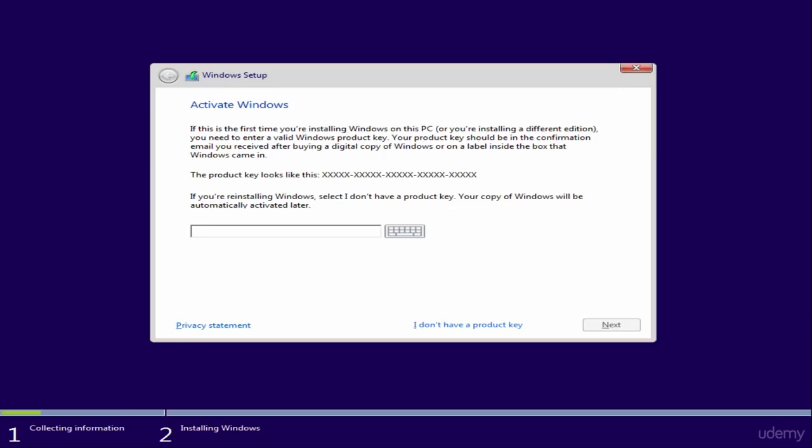You need to enter your valid Windows product key, but if you're not ready, you can do it later. I'm going to skip this option for now by clicking 'I don't have a product key'.